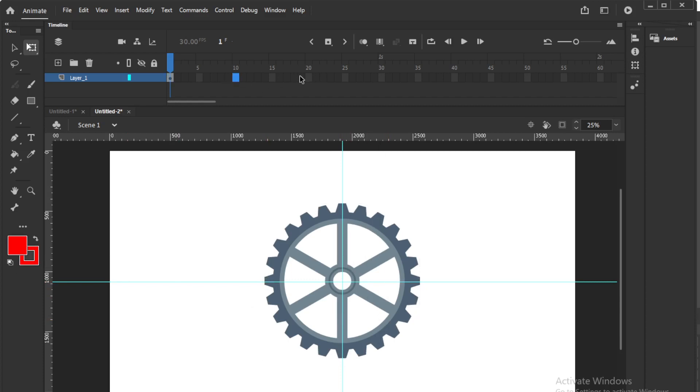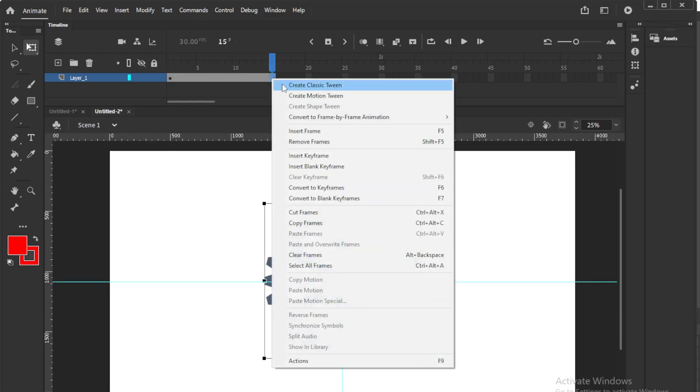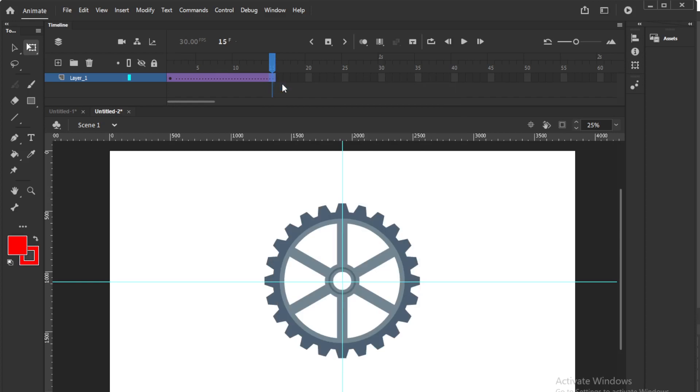Now, same, I will go to some 10 or 15. These frames depend on timing, like how fast you want or how slow you want. So I will go to some 15 frames. Transform, classic tween, F6.